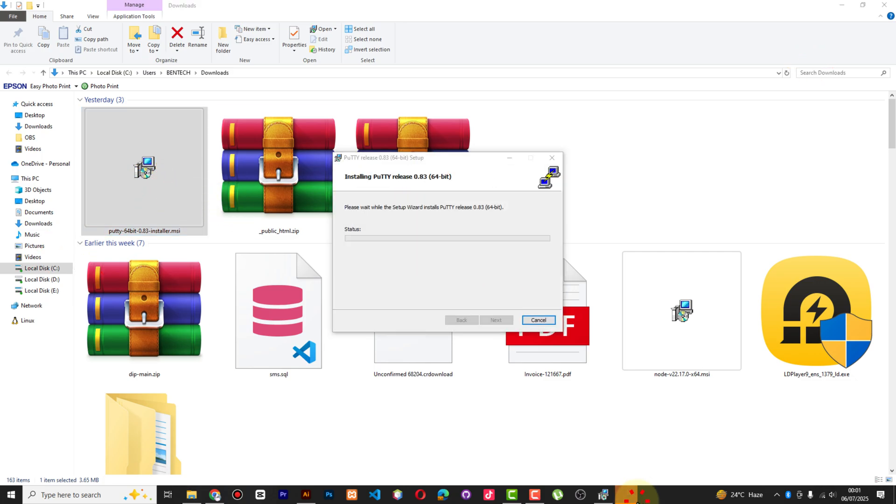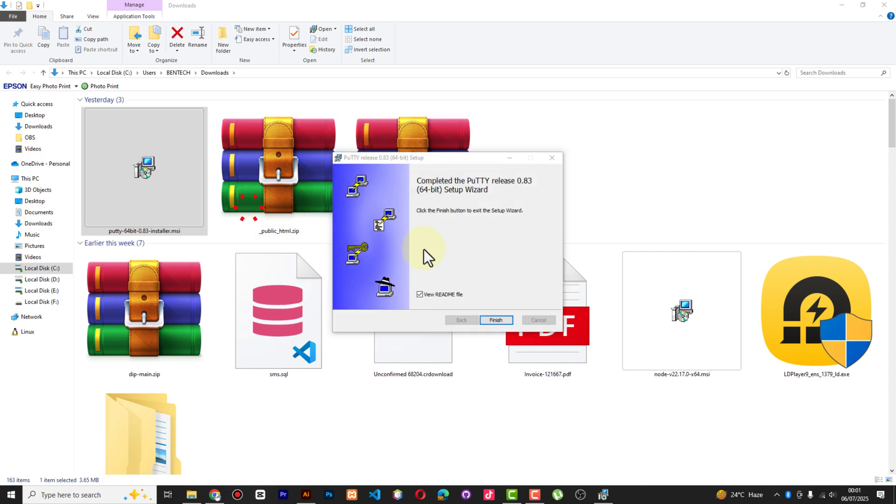It's asking for administrator rights - in case you don't have them you're not able to install it. And finally we finish.